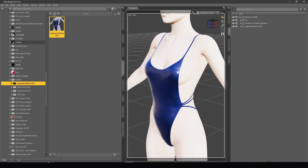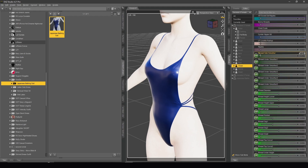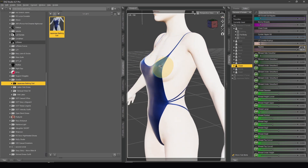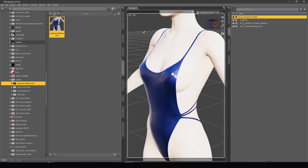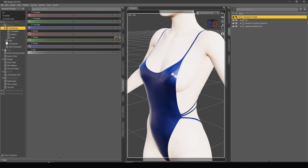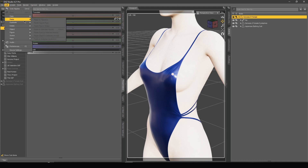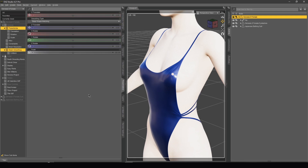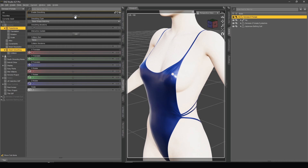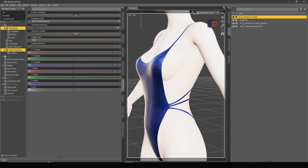Now let me show you another thing. Sometimes we have this problem: I select Genesis 8 Female, go to Shaping, adjust the chest, and we can see a problem with the breast. In this case we don't have two different clothes from different outfits. Select Genesis 8 Female, go to Parameters — normally we don't have Mesh Smoothing here. Go to Edit, then this time choose Figure instead of Object, go to Geometry, and Add Smoothing Modifier. When I add the smoothing modifier we can see some difference, and we smooth a little bit to fix the problem. Now everything is okay.